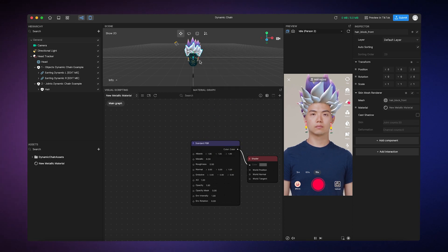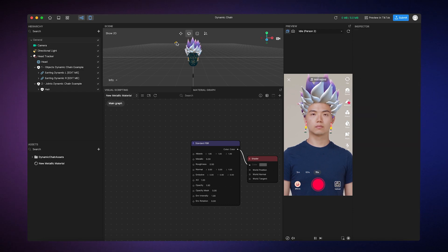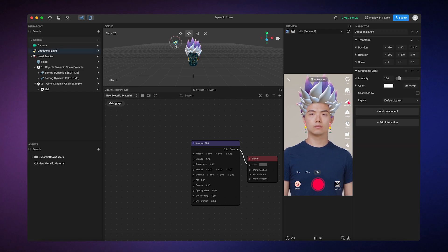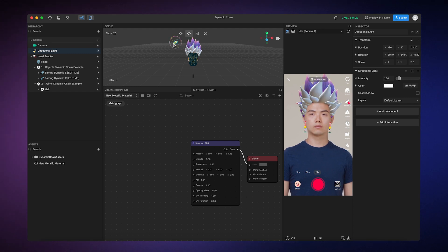You'll notice that, since we use the physics-based rendering material as our base, the hair responds realistically to environmental lighting, like when you play around with the scene's lighting.